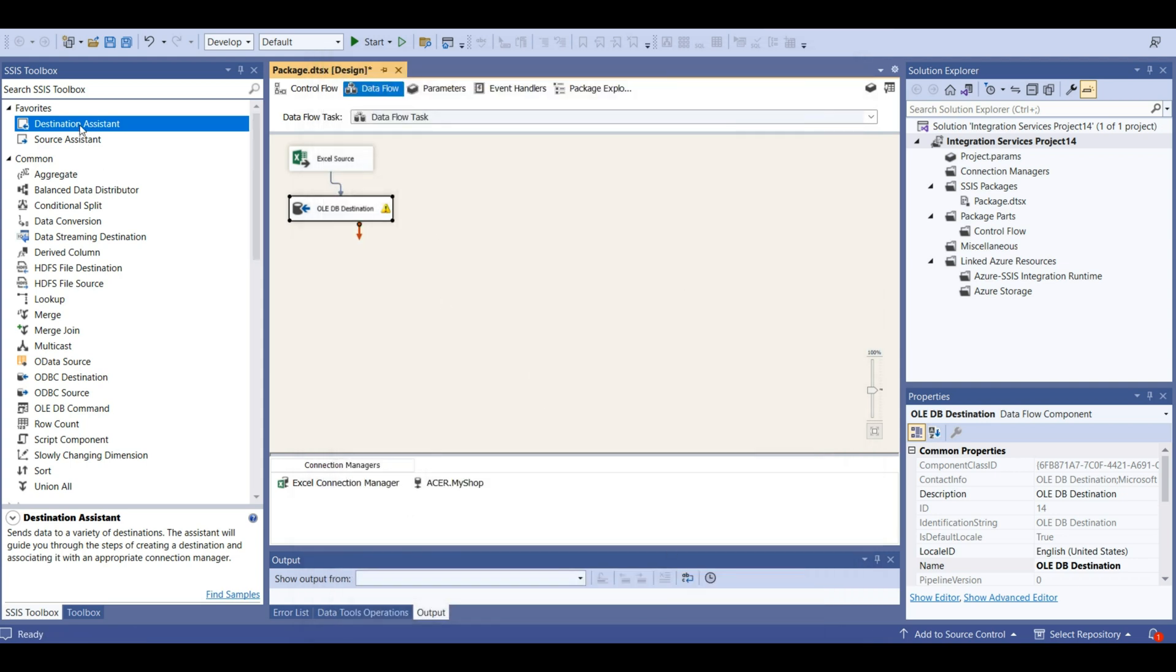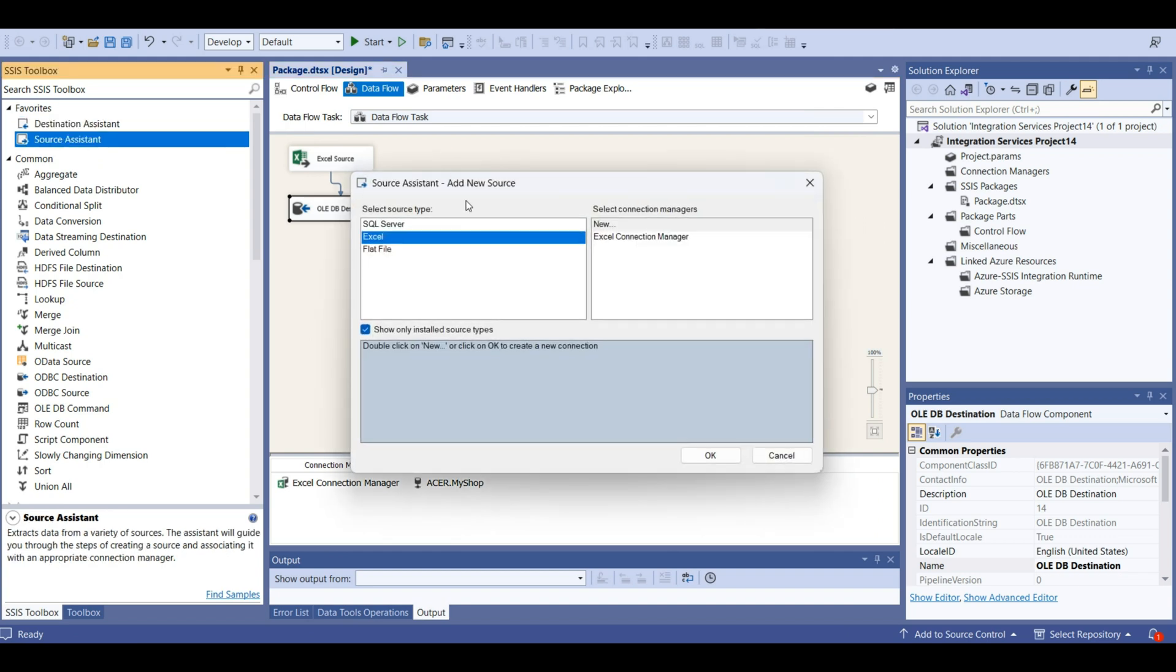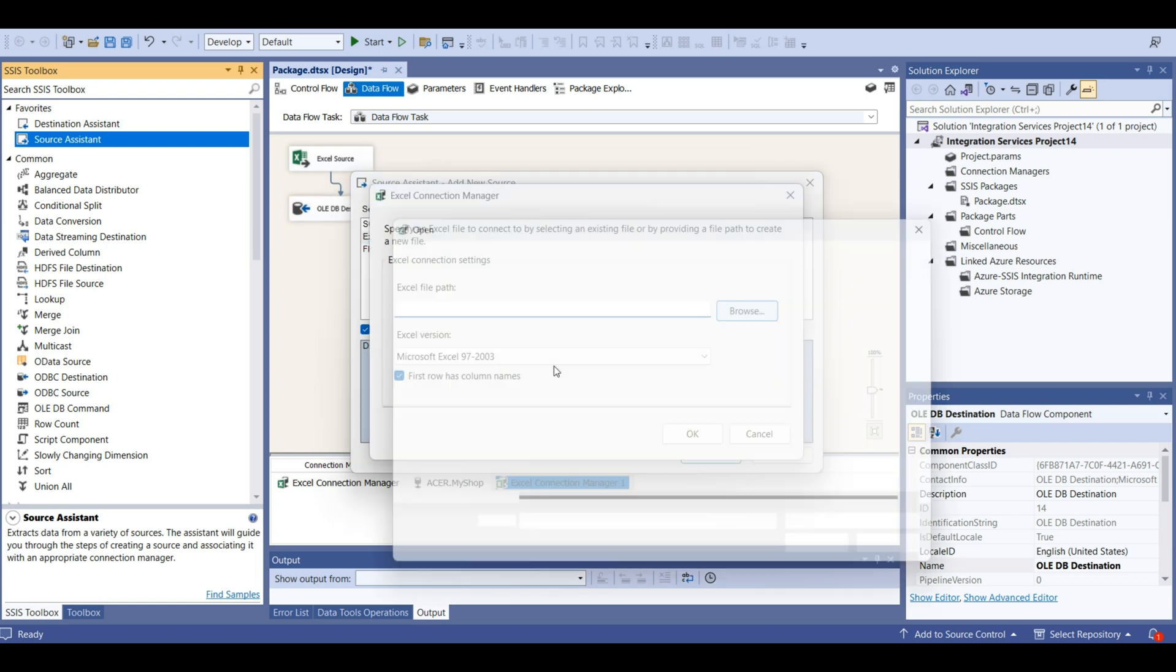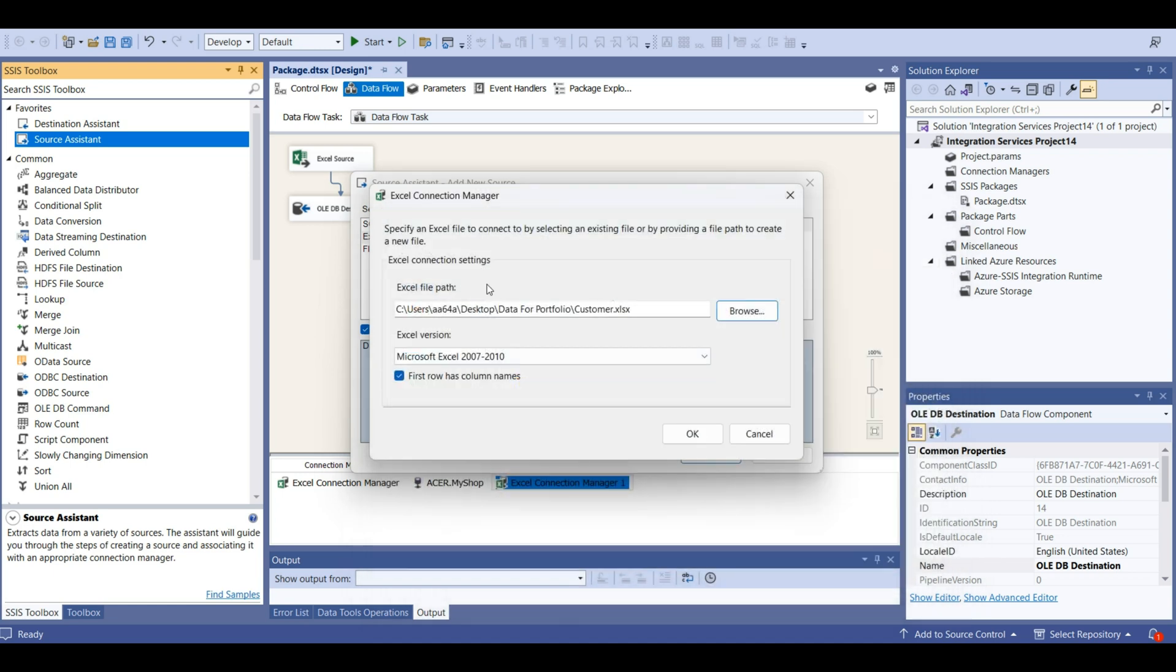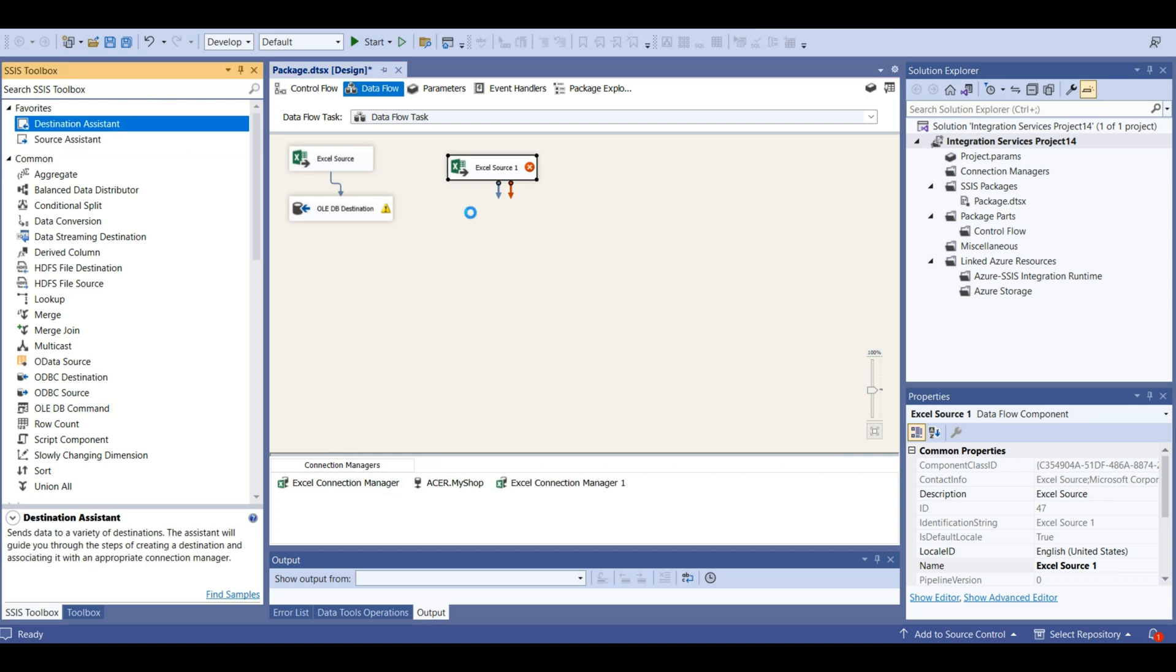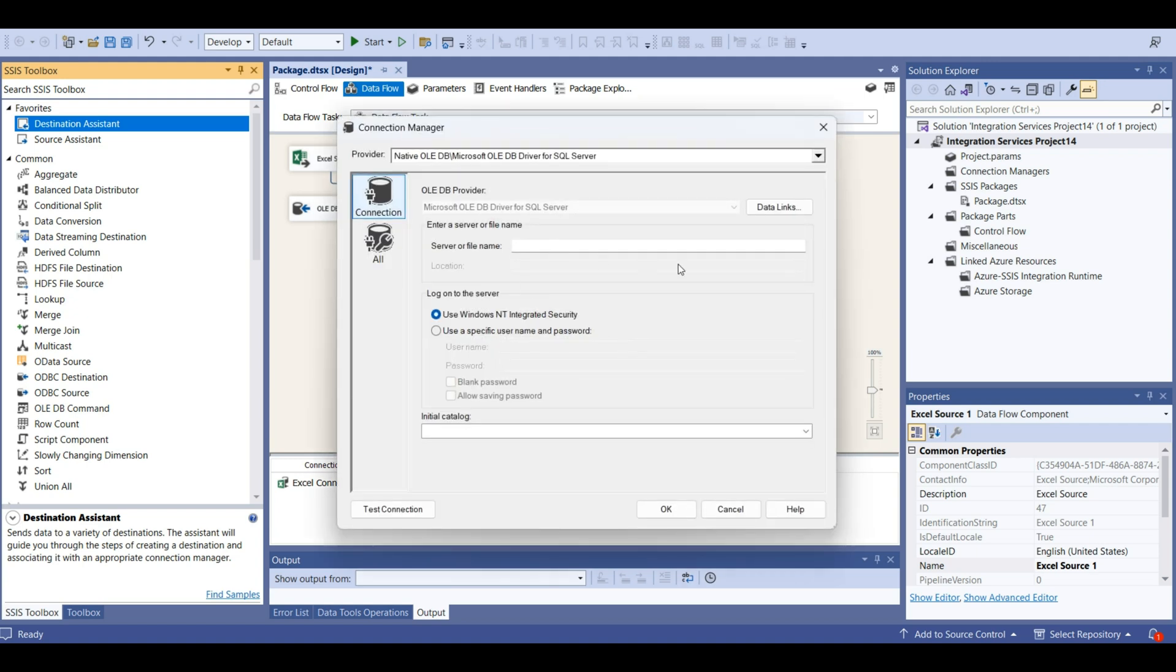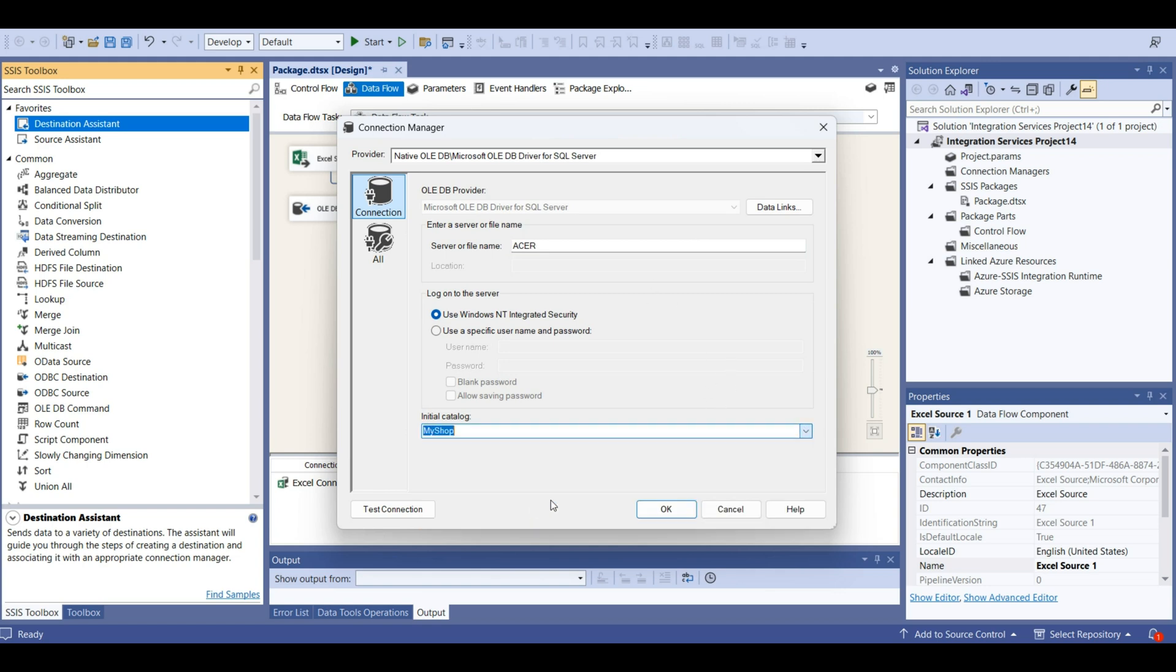Let's add another source. This is Excel again. New. This time, we are going to add customer. Let's add a destination. SQL Server new. Server name is user, database is my shop.